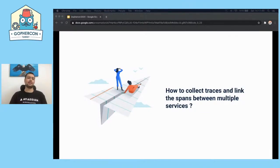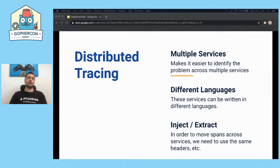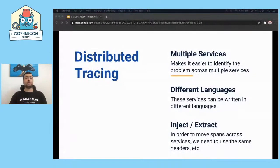The question is: how do we collect traces and link spans between multiple services? We are going to use distributed tracing to answer this. Distributed tracing, or distributed request tracing, is a method to monitor distributed applications or microservices, because microservices are increasing every day. We need to see the entire flow across our microservices, and we can use distributed tracing to find where failures occur and what causes poor performance. We'll cover this in three topics: multiple services, different languages, and inject/extract.